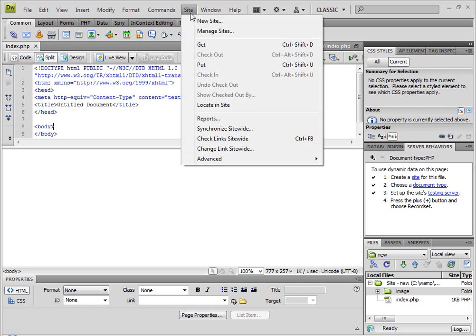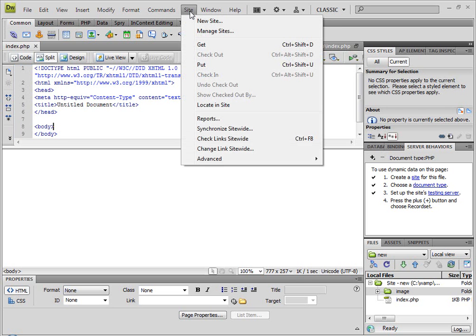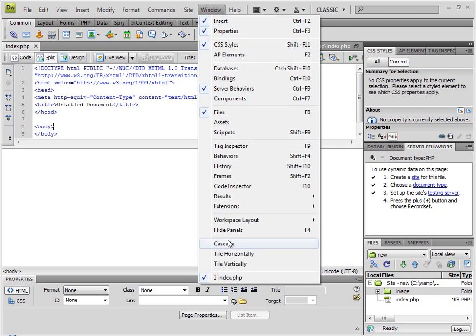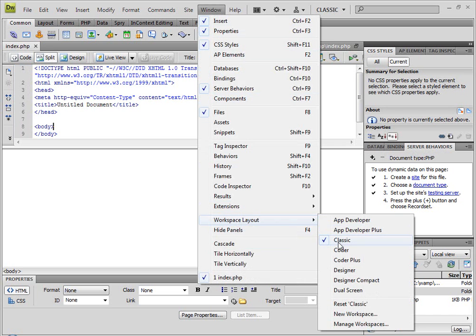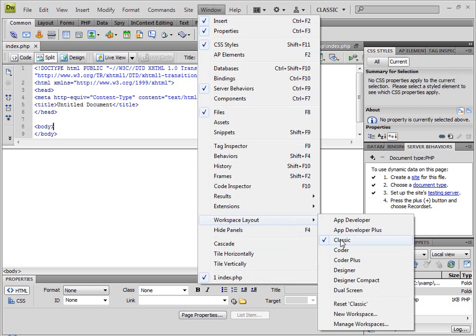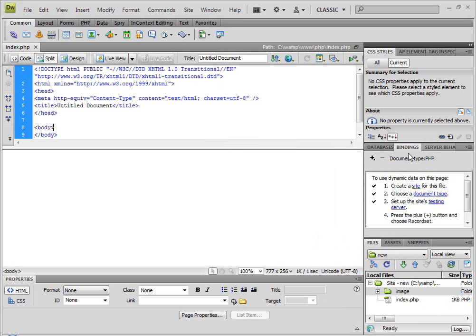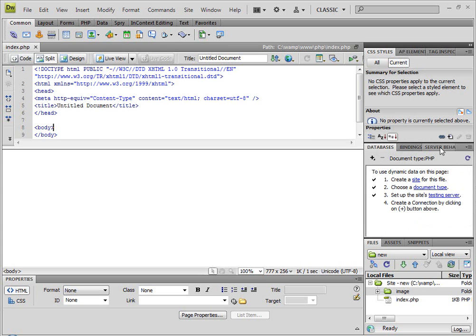When we set up and manage the site correctly, we will identify how to create a site, choose a document type. When you set up the PHP file, click on Server Behavior. If you click on the screen, go to Windows, Workspace Layout — click on the Classic icon, click on the Designer icon. So we will look here: there is a Database panel, Bindings, and Server Behavior. Click on the Database panel — you can see the database which will be available for you.